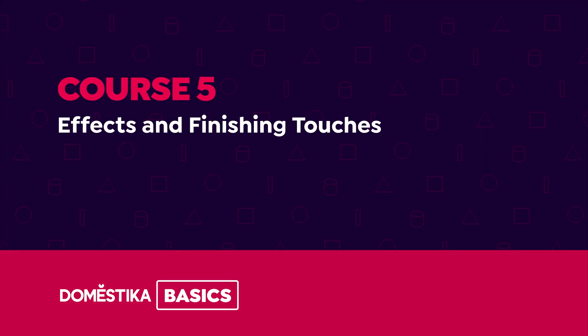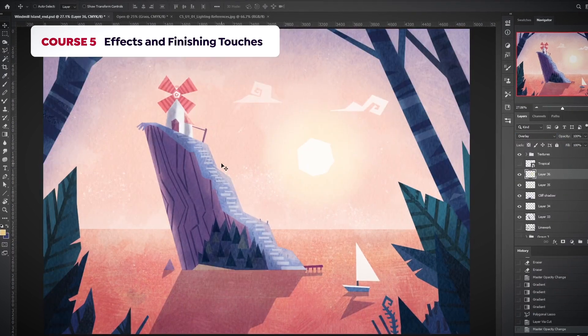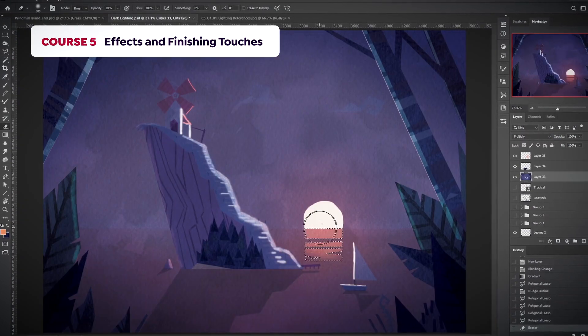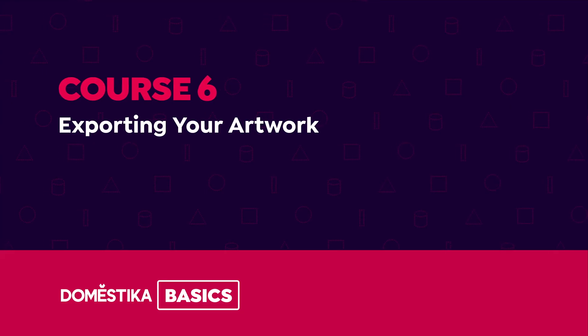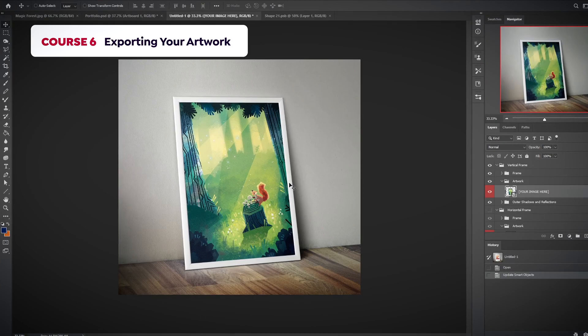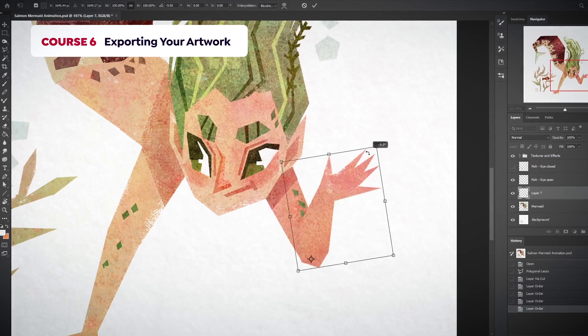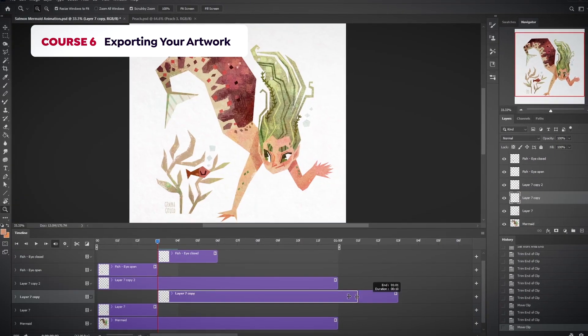In course five, you will learn a few different ways you can add finishing touches to your artwork, such as lighting and blur for creating depth and movement. In the final course of this Basics, I will show you how to export your artwork for printing and web. We will also see how to create basic animations in Photoshop to bring life to our illustrations.